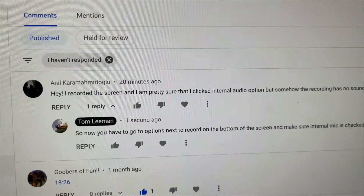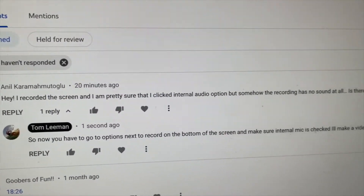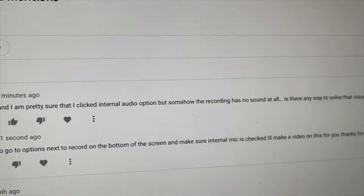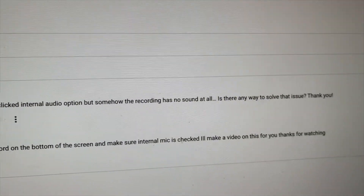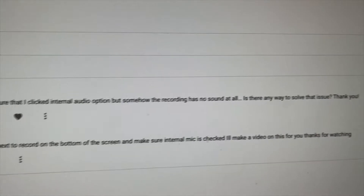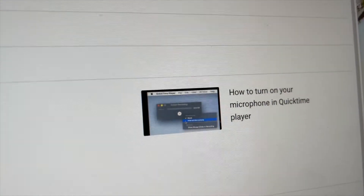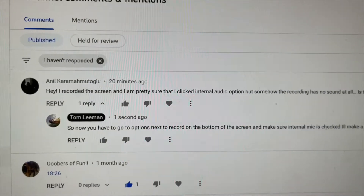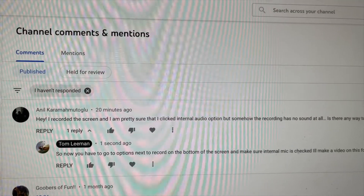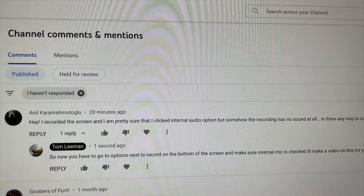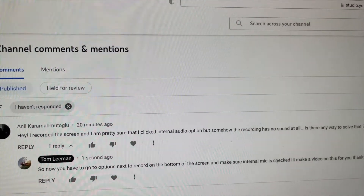Somebody had asked me how to turn on their microphone on their QuickTime player. I had an older video that explained it, but now that we've got the new software updates, I'm going to show you how to do that.